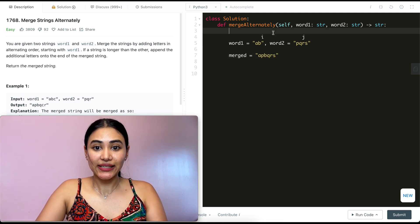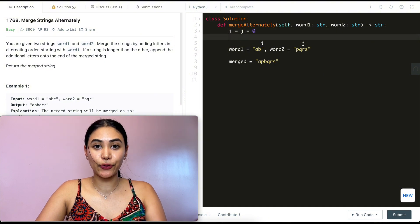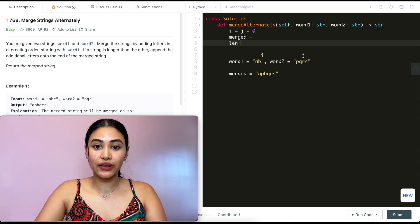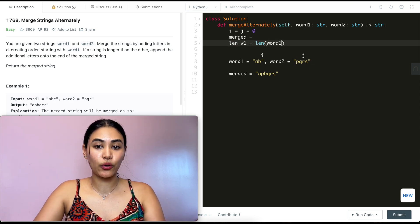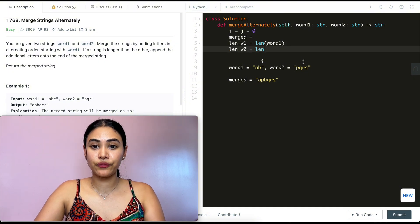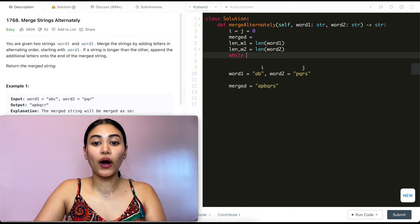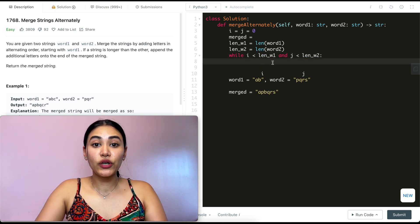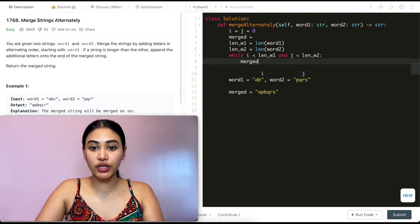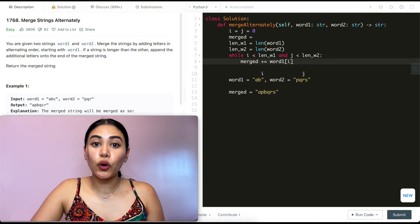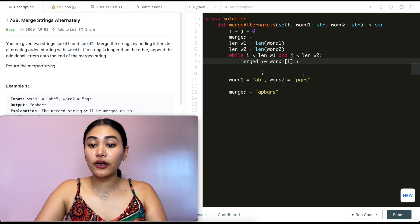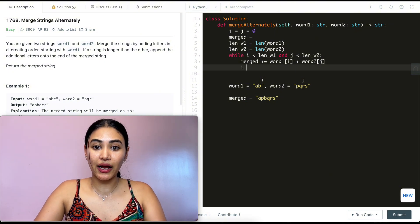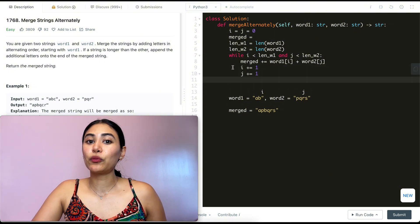Let's go ahead and code this up. The first thing I'm going to do is initialize i and j to both be zero. My merge string that I return at the end starts off as empty. I also define the length of word one and word two. Then, while i is less than the length of word one AND j is less than the length of word two, we add to merged: word one at index i, followed by word two at index j. Once we add those, we increment both i and j by one.